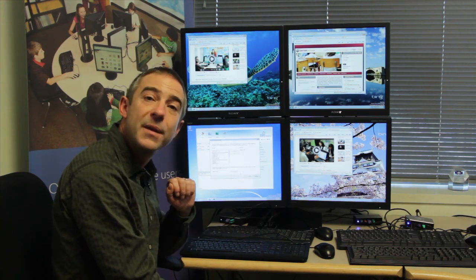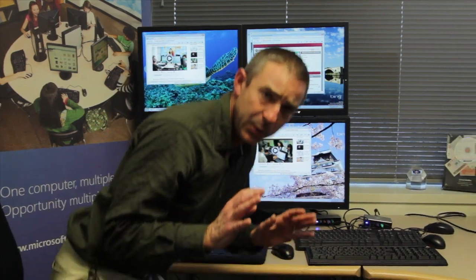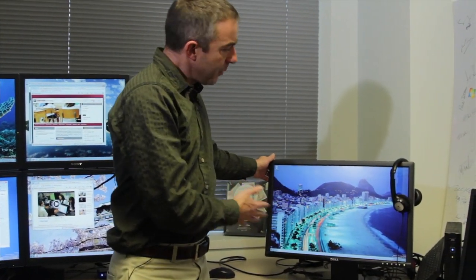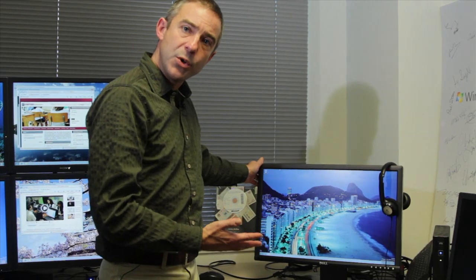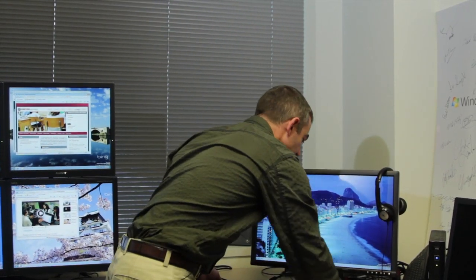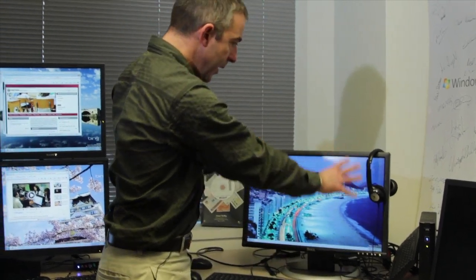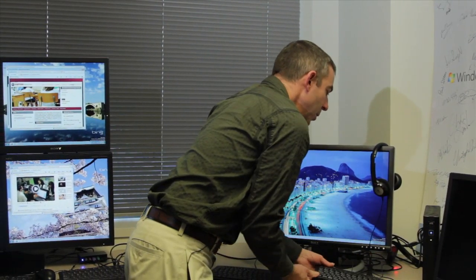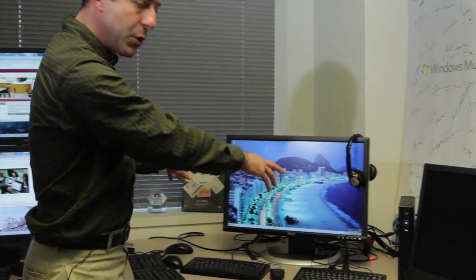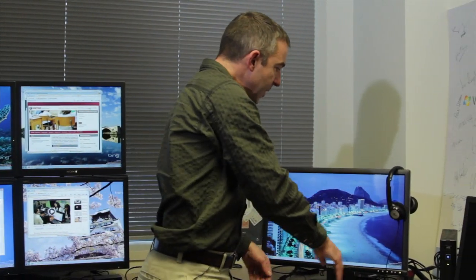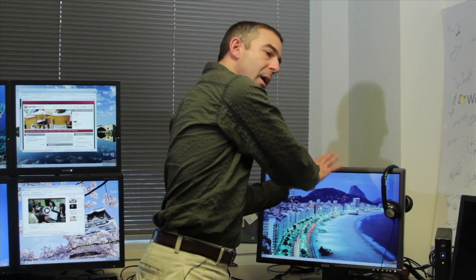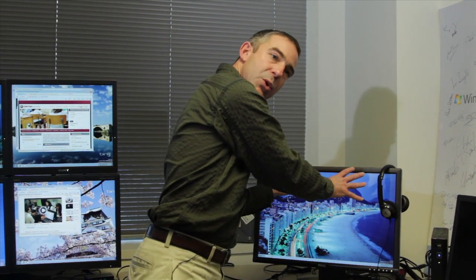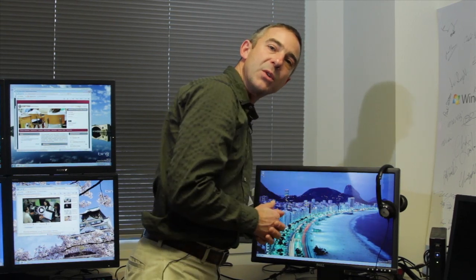The next feature I'd like to show you we call split screen. To understand what the concept of this is, you'll see here I have a reasonably sized wide aspect ratio monitor. What I'm going to do is actually turn it from being a single workstation into being two workstations. So I have two USB-2 hubs, keyboards, and mice, and I'm going to split the screen and allow those workstations to be associated with both sides of this display.